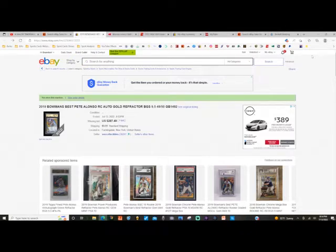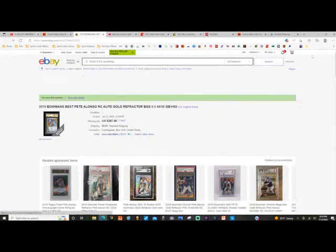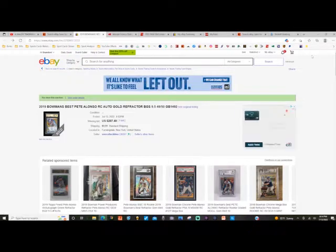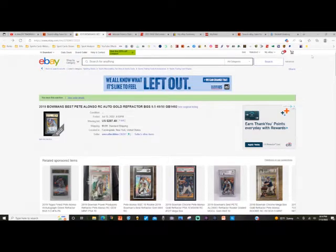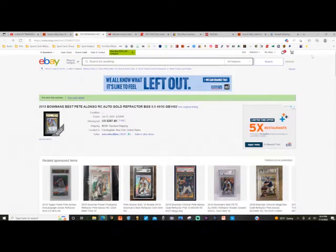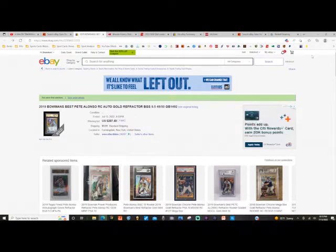But I noticed that this one, this particular auction, was an eye-appealing card. First of all, it was a gold refractor out of 50, it was Pete Alonso, same player that I was looking for, and it's a rookie card. I noticed that it literally had four minutes left and there was zero bidders.